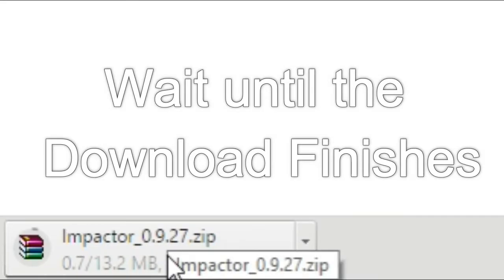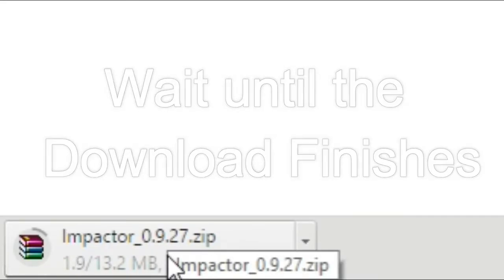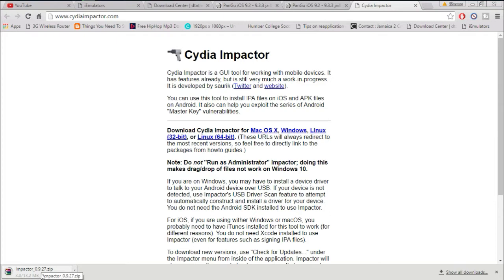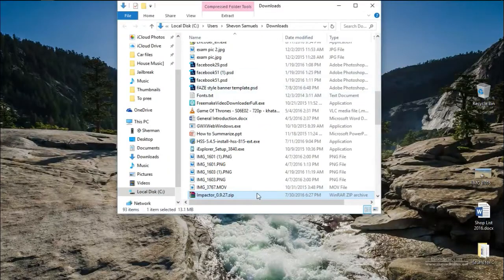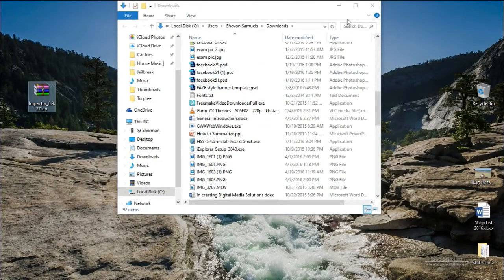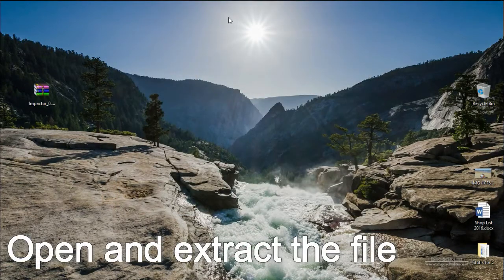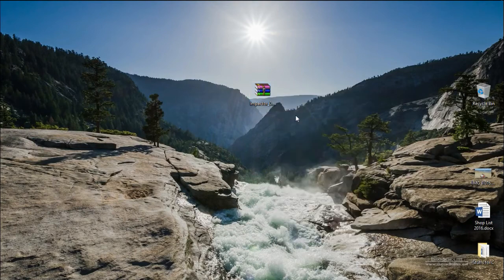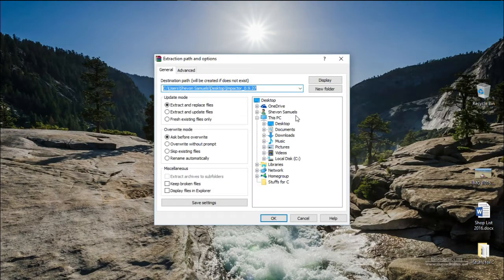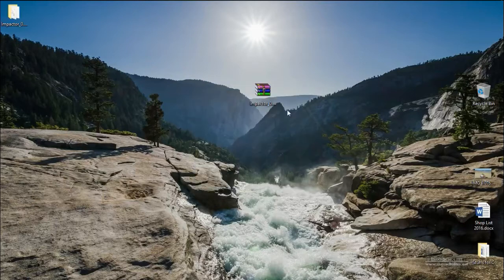I'm using Windows so I downloaded Cydia Impactor for Windows. Just wait until the download finishes — don't rush anything. Once the download is finished, drag it onto your desktop and then extract the file. Do not run the file as administrator — just open the Cydia Impactor file extracted, because it won't work otherwise.